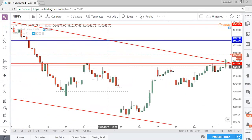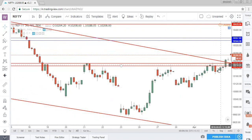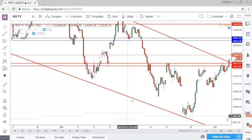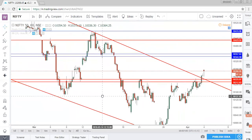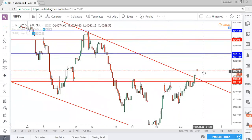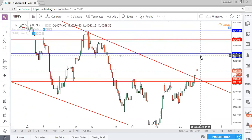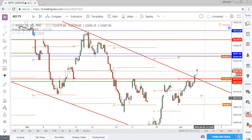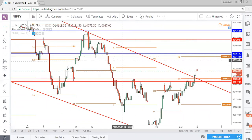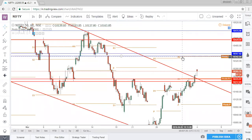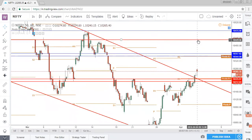On the hourly timeframe, our inverse head and shoulders pattern got activated — the neckline is broken. There seems to be no visible resistance on the hourly timeframe until 10,345. Pivot points are also indicating no resistance as of now, so straight away the target is 10,345. Our natural resistance is in confluence with pivot point R2, so this week it would be tough for Nifty to break 10,345 to 10,357. If it breaks easily, the straight target can be 10,430.